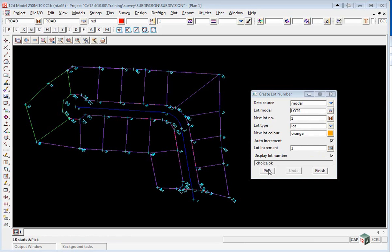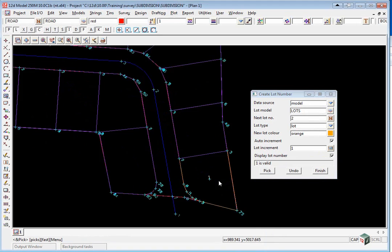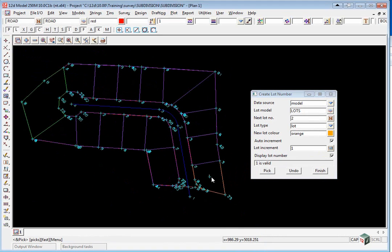So we click pick, and we pick out on the edge of the lot. Once we have highlighted the lot we accept with the middle button, and you will see there is a number 1 which is just temporary at this stage.